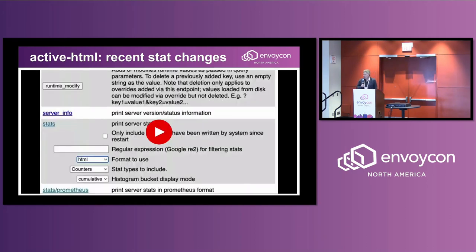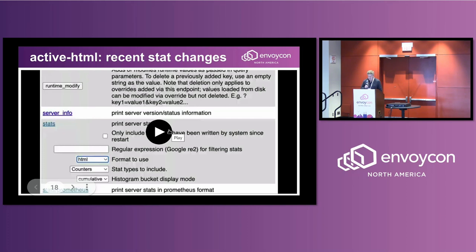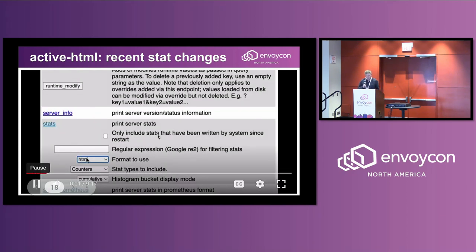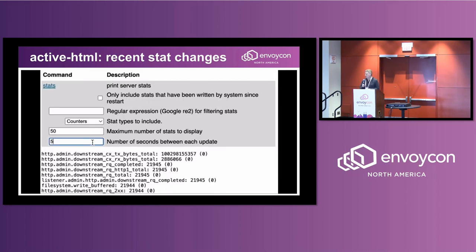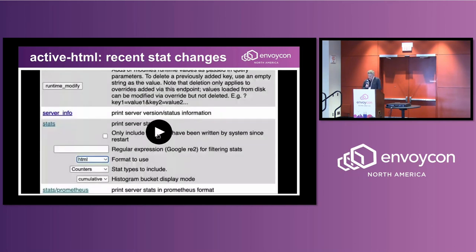Another feature that was added recently is active HTML mode. If you're running an Envoy server and something starts behaving strangely and you don't know where to focus your logs yet, you can turn on active HTML mode. It gives you a view of stats sorted by how many times they've changed since you started this mode. If some subsystem is behaving interestingly, usually there'll be a stat that bumps up and you can start seeing it at the top, then start focusing your logging on that.